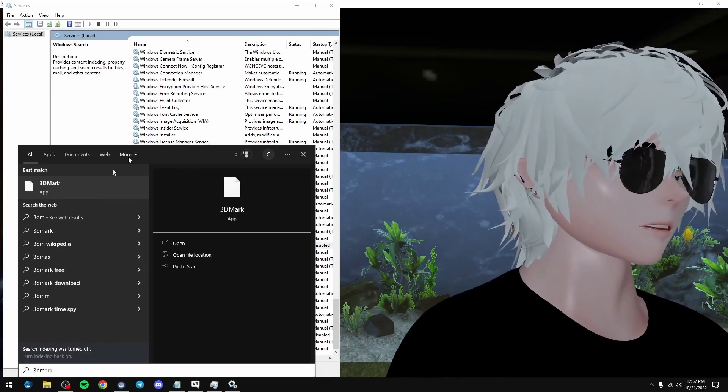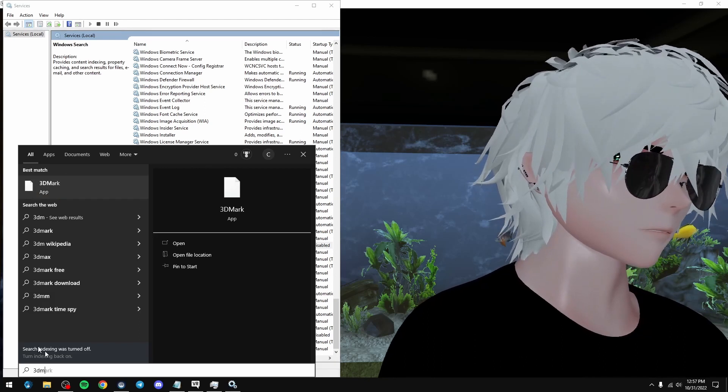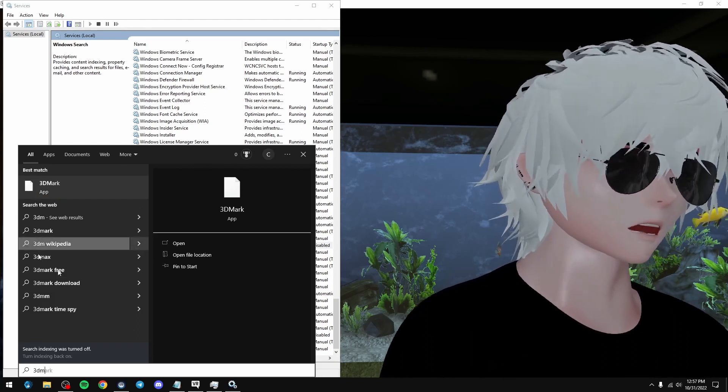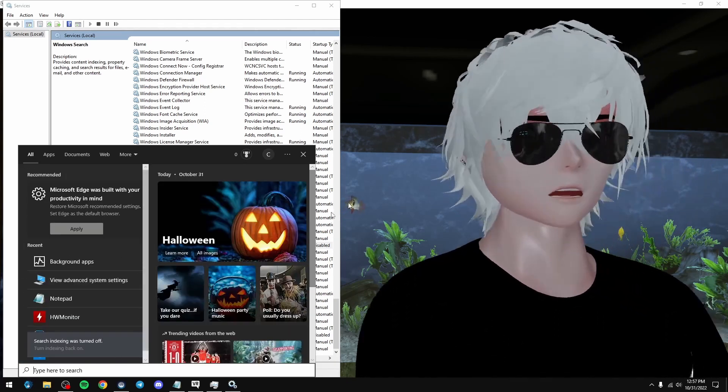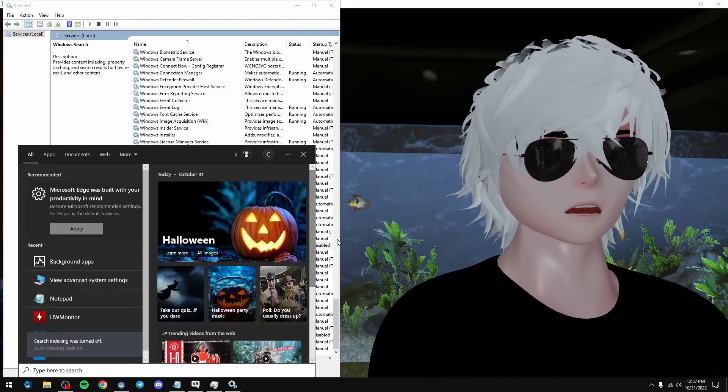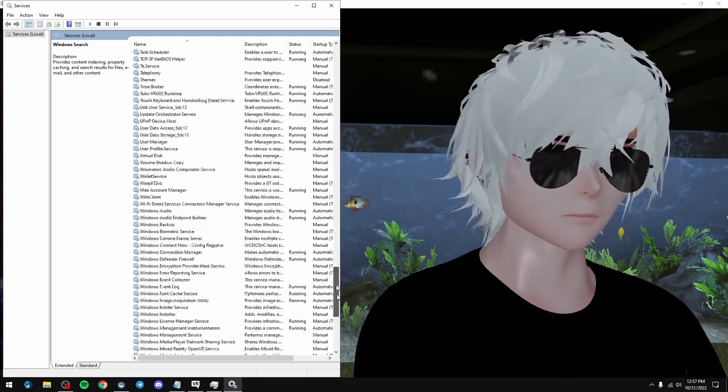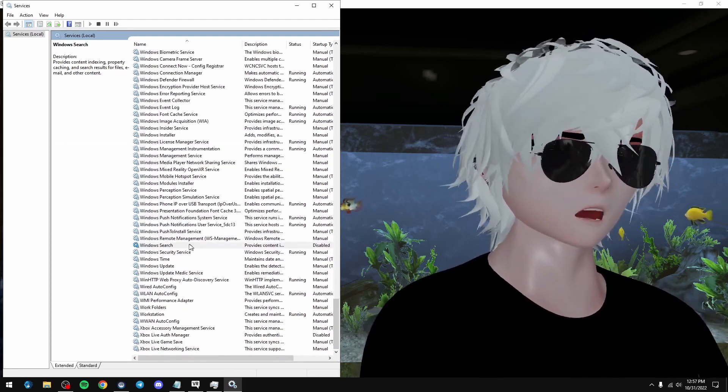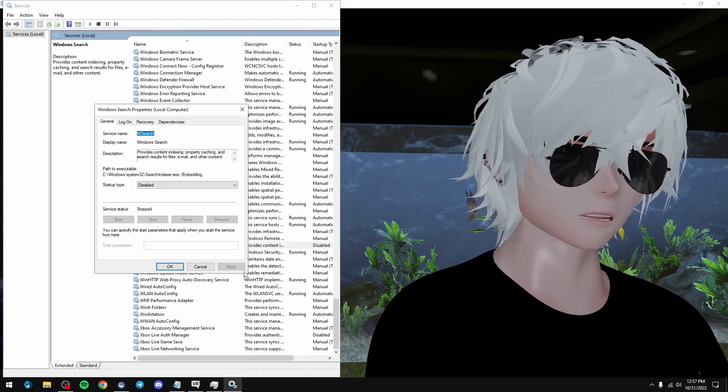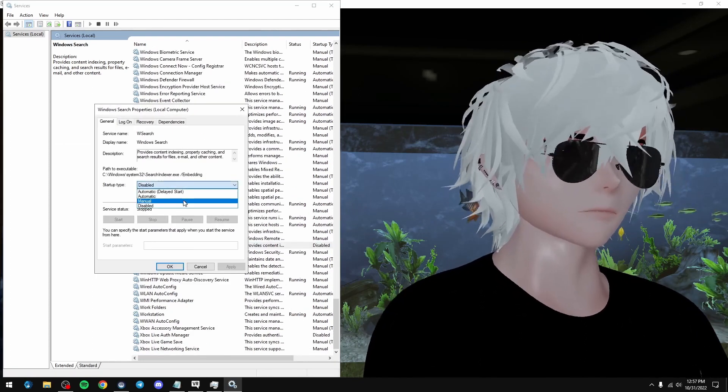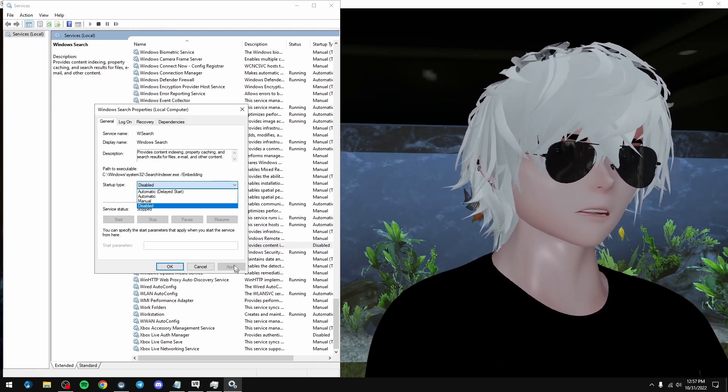It still shows up. Search indexing is off. It still came up in zero time at all. So you don't need this. So just the same thing as before. Set it on disabled and apply.